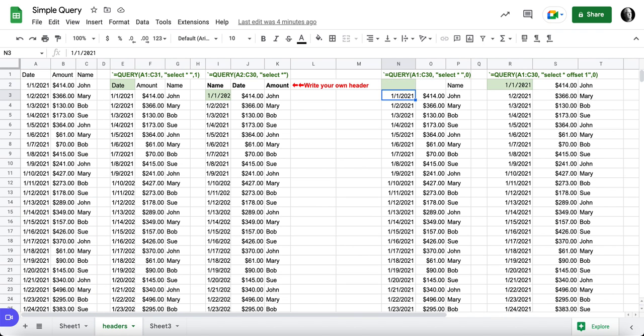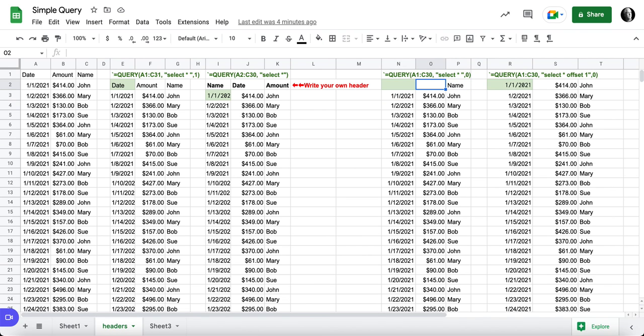But you'll see that the query is still giving me this header even though these two, the amount and date are blank, the name is coming across. And so I am still getting this header and I have this blank information.